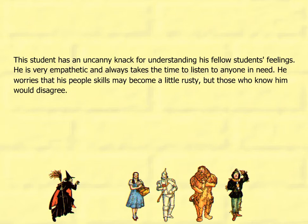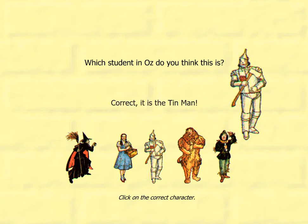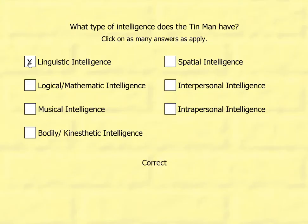This student has an uncanny knack for understanding his fellow students' feelings. He is very empathetic and always takes the time to listen to anyone in need. He worries that his people skills may become a little rusty, but those who know him would disagree. It's the Tin Man! The Tin Man has linguistic intelligence, musical intelligence, and interpersonal intelligence.